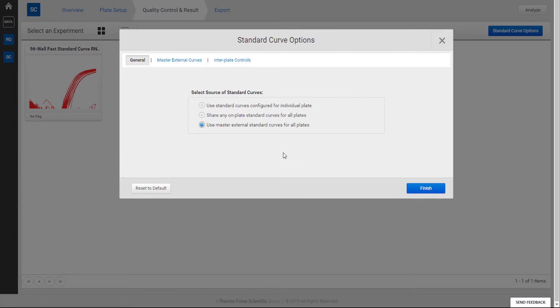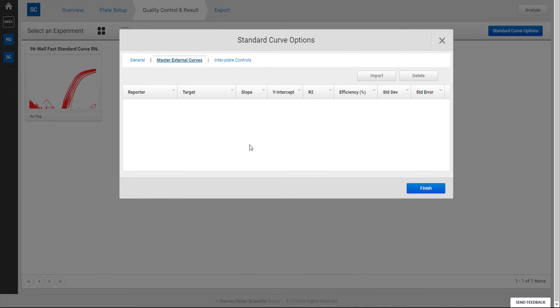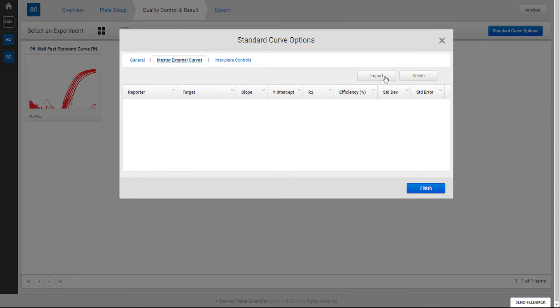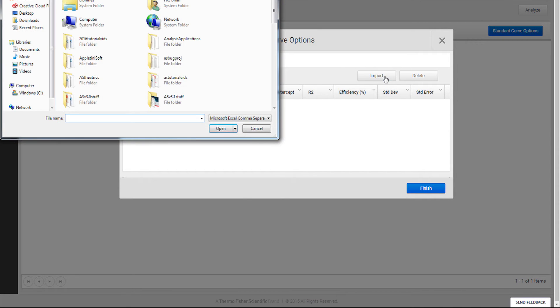This is also called the Master Standard Curve option. If you choose to use the third Master Standard Curve option, you will need to import the Standard Curve into the second Master External Curve sub-tab.